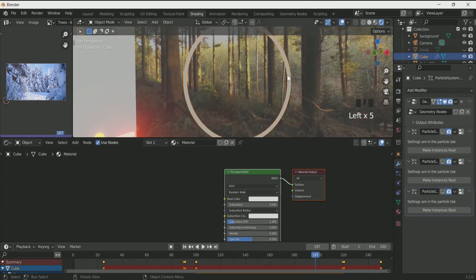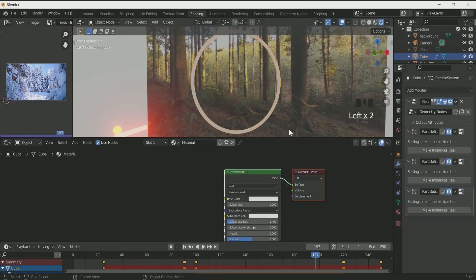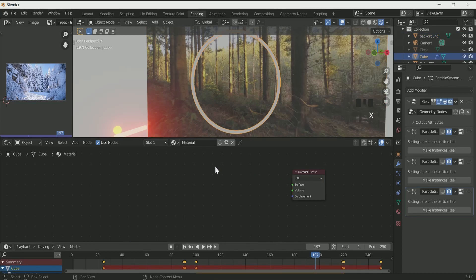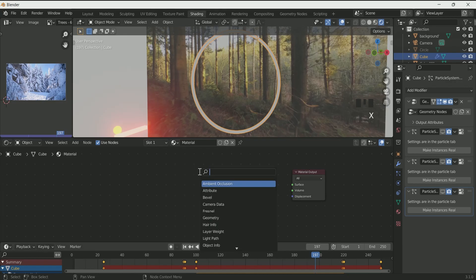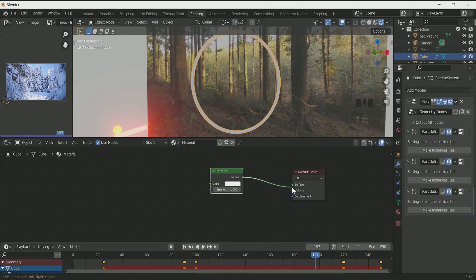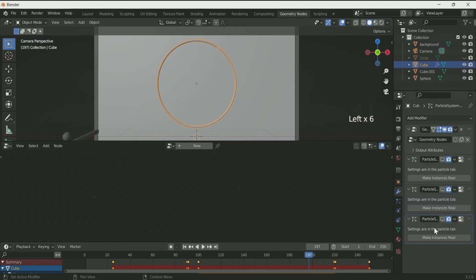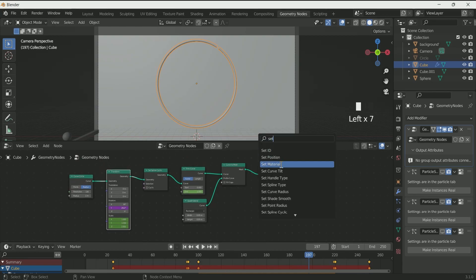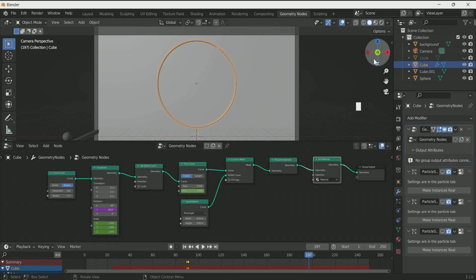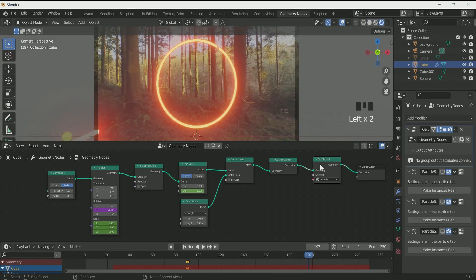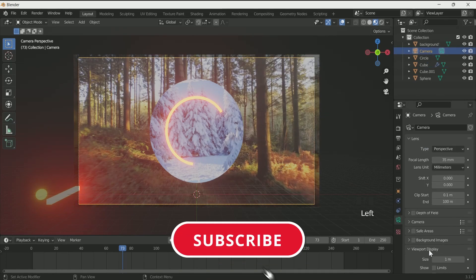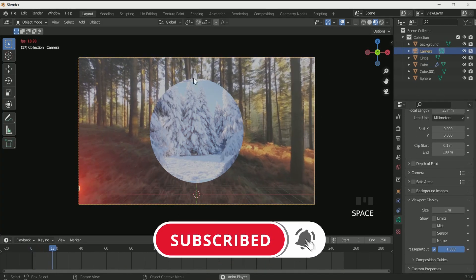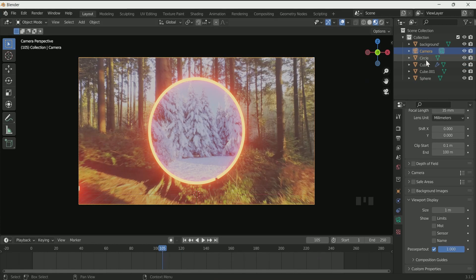When you hide all three particles, you will see that the ring does not have any material. So we will apply the emission material to it. Remember the name of the material. Then go to geometry node and select the circle. Add Set Material by pressing Shift A and select the material name. Now unhide all particle systems.